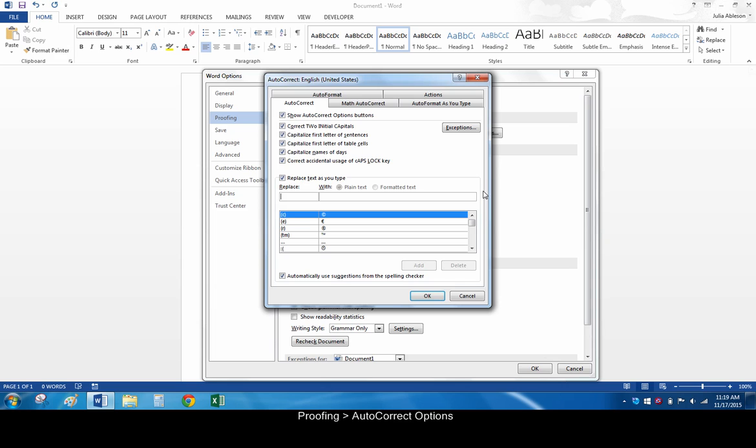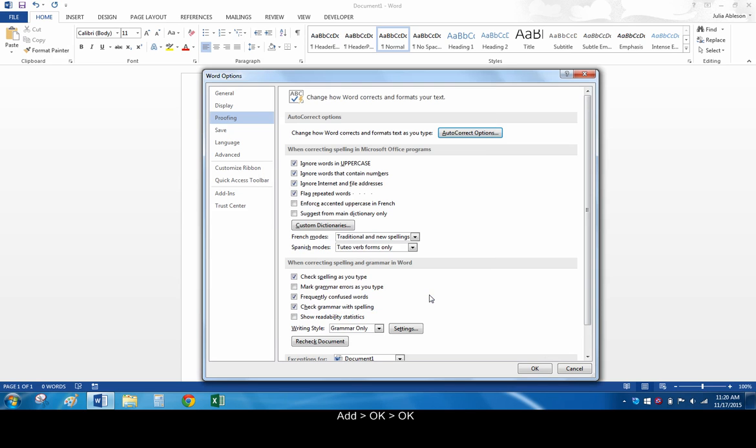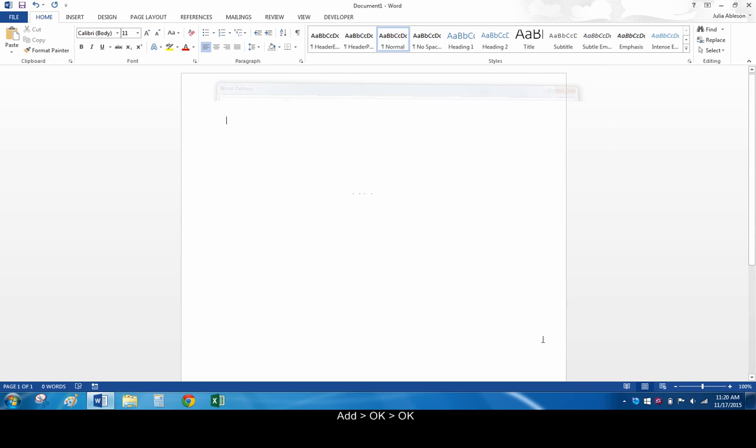Under the checkbox that says Replace text as you type, enter an abbreviation or shorthand. Then enter the fully extended meaning of that abbreviation. Click Add, OK, click OK again.